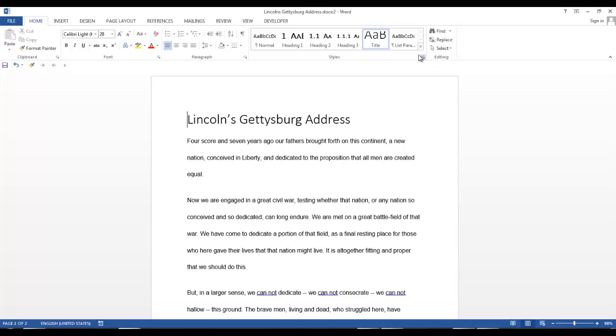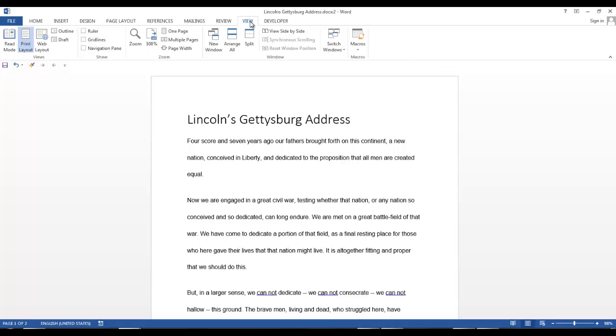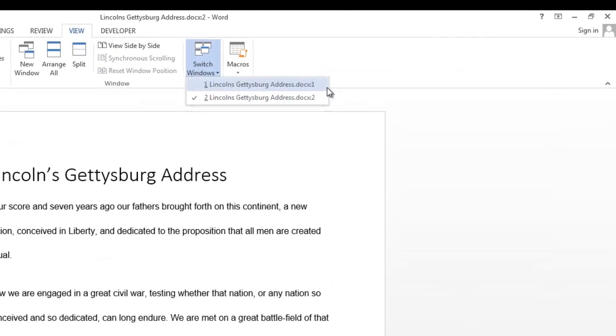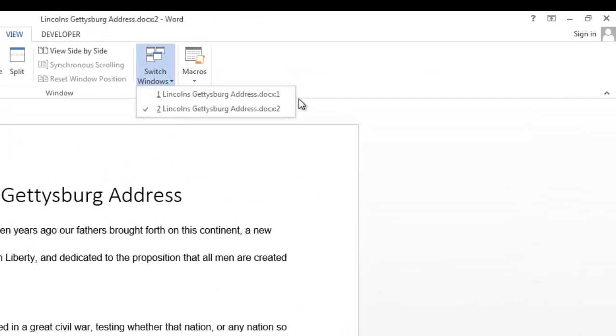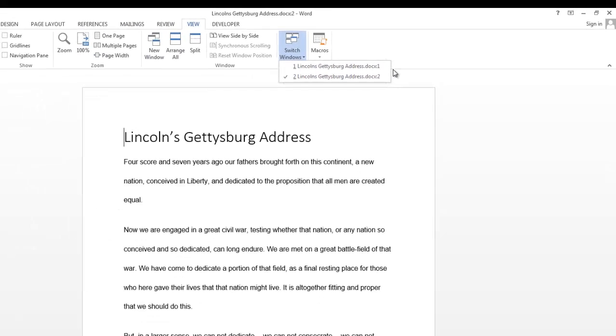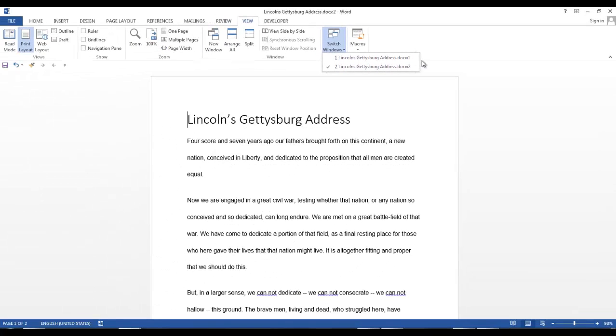When we click on the view tab again and the down arrow for switch windows, you'll notice that the list shows the documents you have open and you can see that it named your original document with a .docx1 and the copy is named docx2. Name your second document as needed. That's all there is to new window.